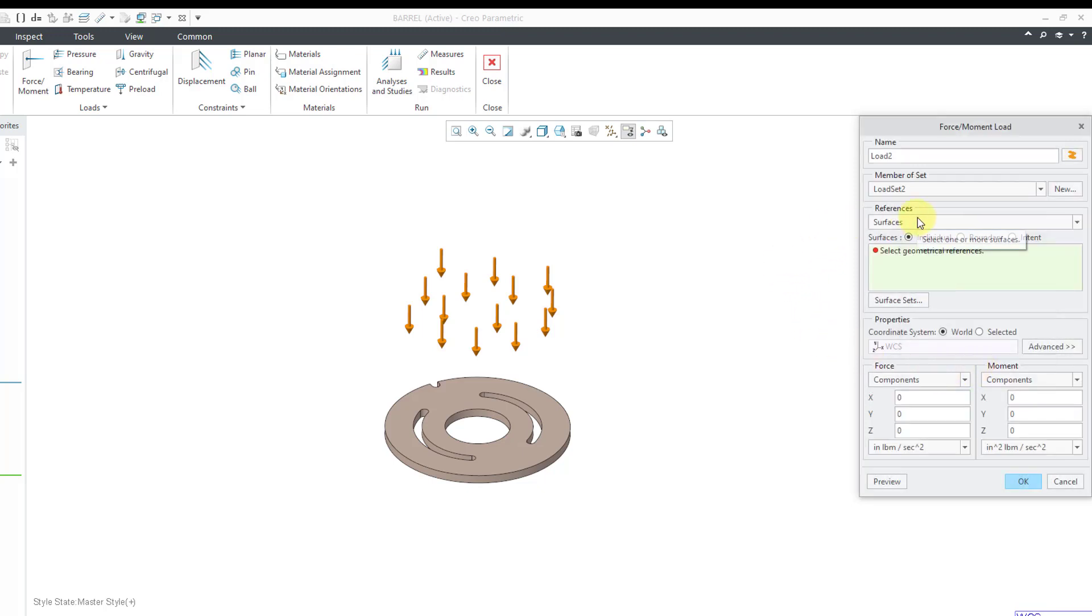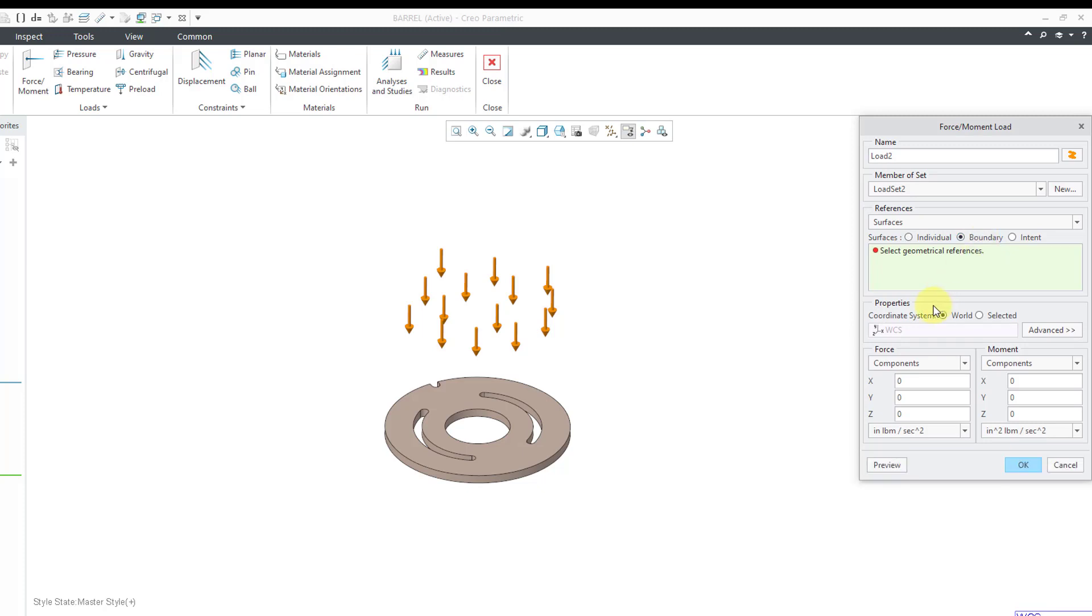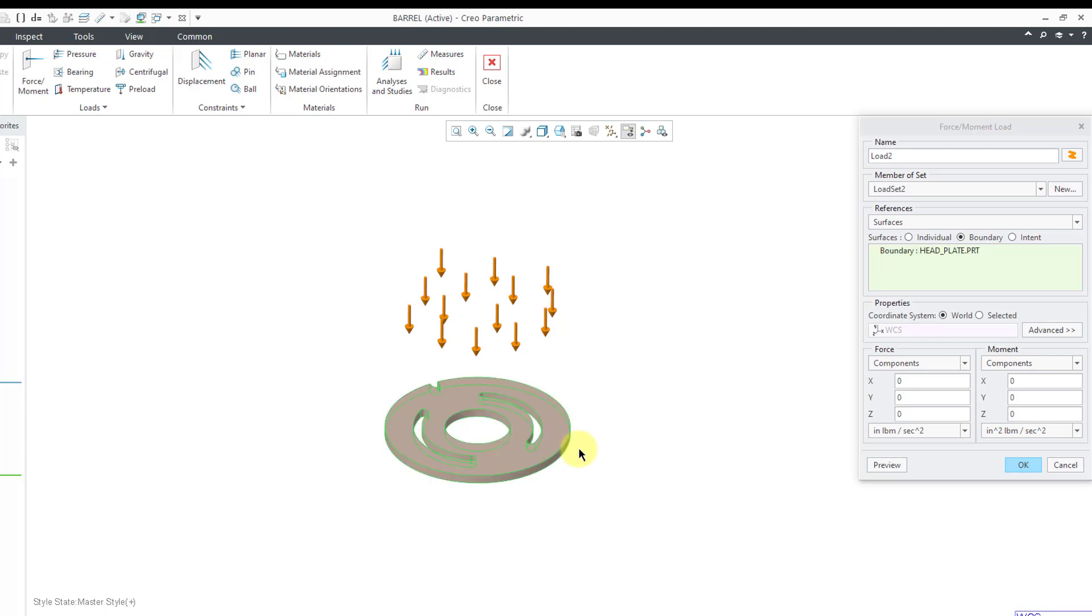Once again, I'm going to apply to surfaces. But in this particular situation, rather than picking individual surfaces, you can pick the boundary surfaces of an object. So I will pick this particular part. That's why I hid all the other components to make selection easier. And once again, we have the world coordinate system.